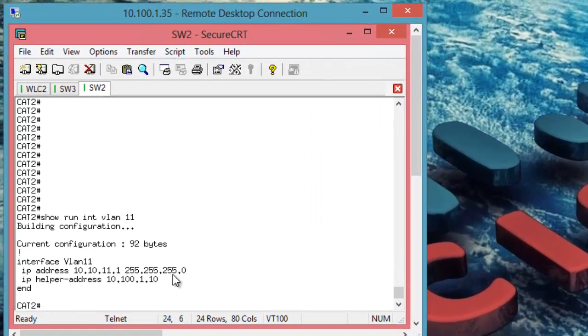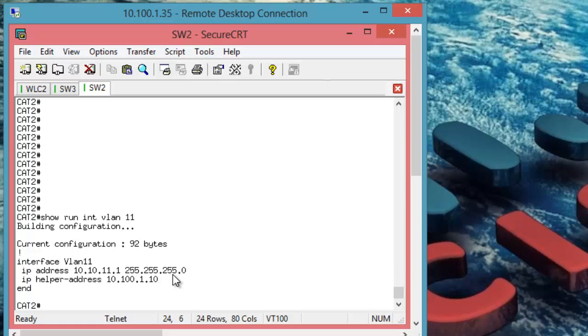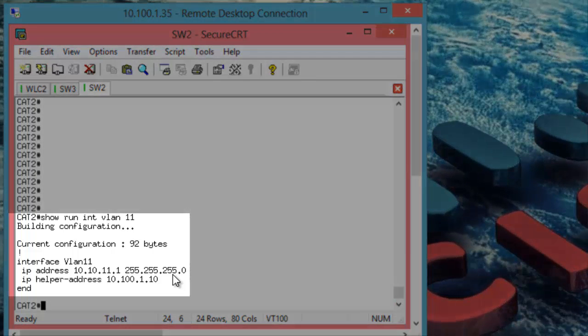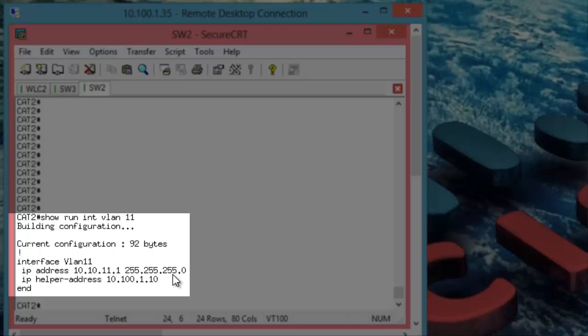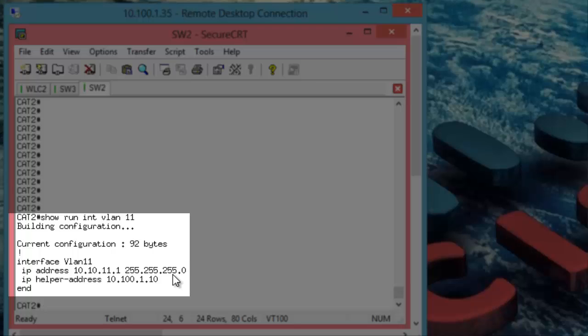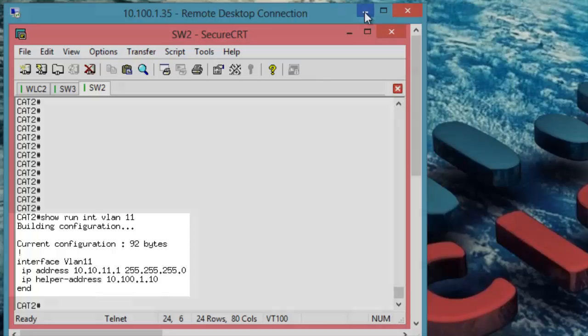First, I make sure our SVI for VLAN 11 has an IP address as well as an IP helper address pointing to my Microsoft DHCP server at 10.100.1.10. We see that here.